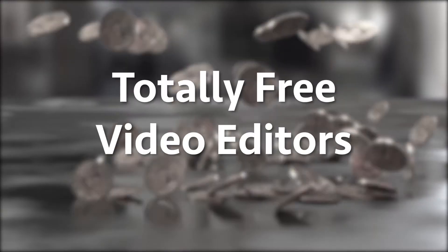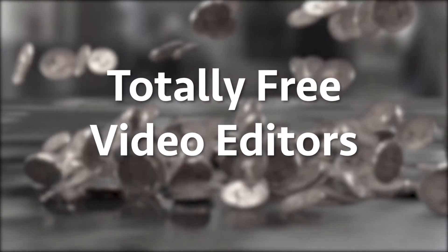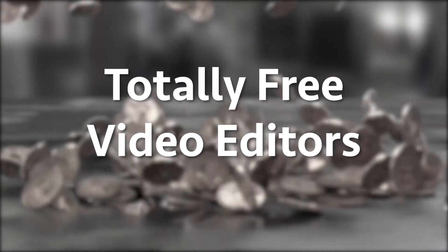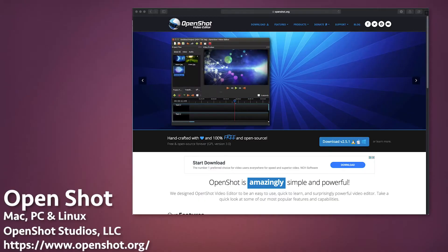Let's start with the first app, which is OpenShot.